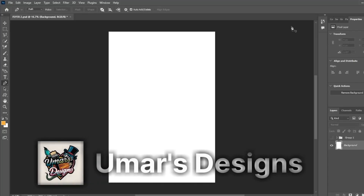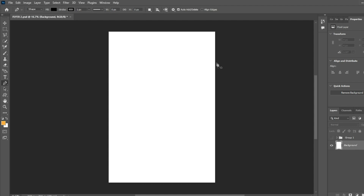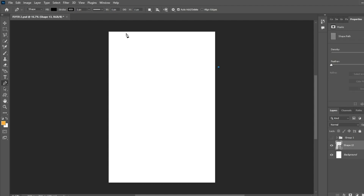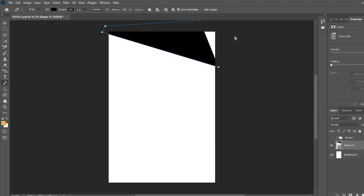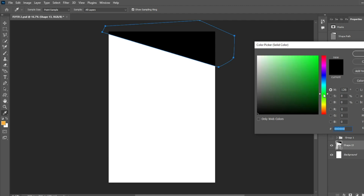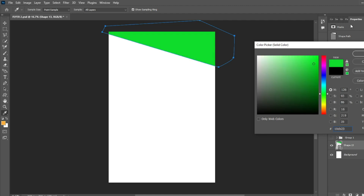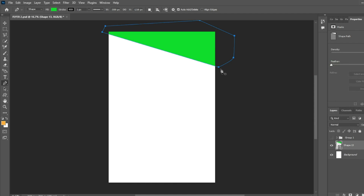First we select the pen tool and then convert it from pen to shape. We click first here and second click here, so from here we start our design. It will end here and we change the color — we select the green color. And now we start the second shape, first click here and second one here.